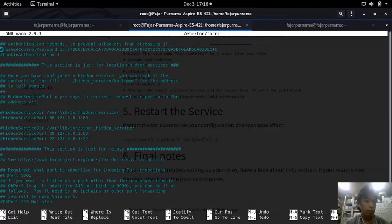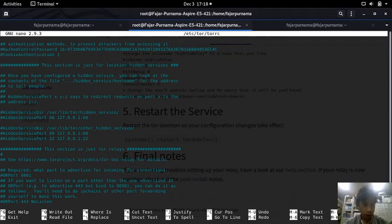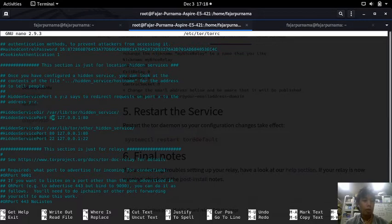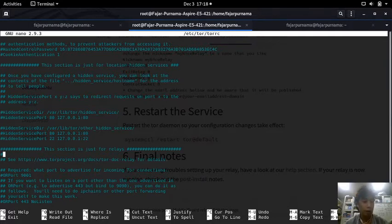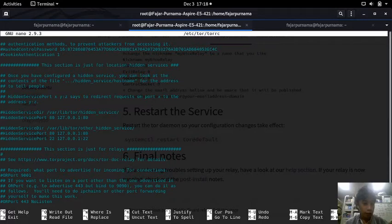Cookie authentication - that's for cookies, not now. And this one is for hidden services, for example if you want to make a website on the Tor hidden network like the hidden wiki or WikiLeaks or whatever.